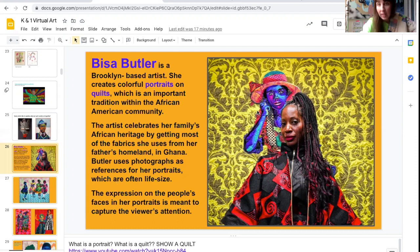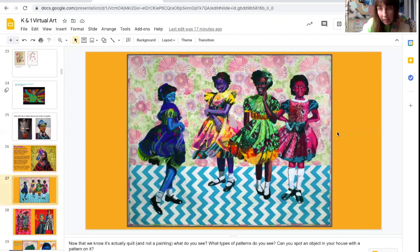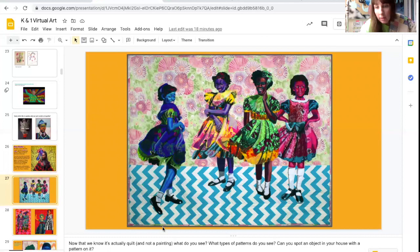Does it capture yours? So let's look at a few other examples of her work. So here we have this one right here — can you believe that this is a quilt? See all those different patterns and colors that she uses? Can you spot an object in your house with a pattern on it?